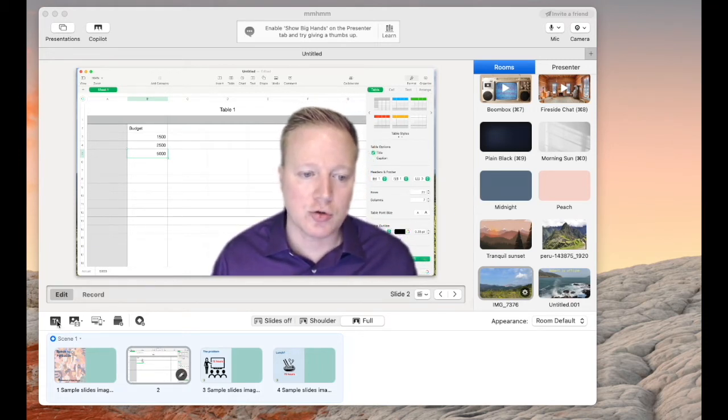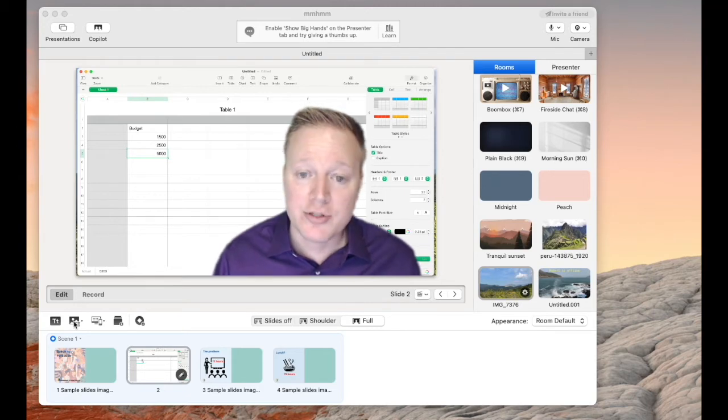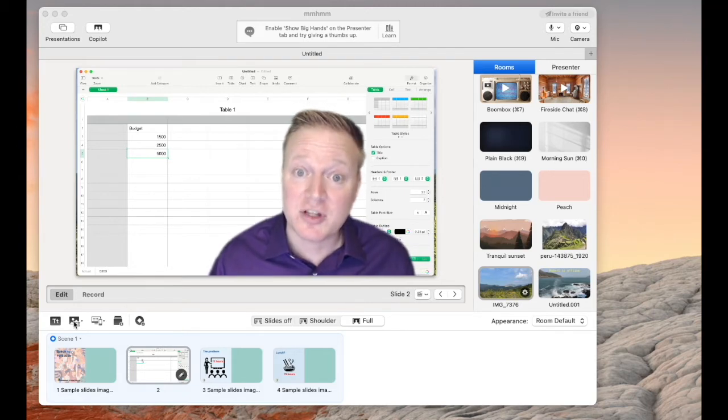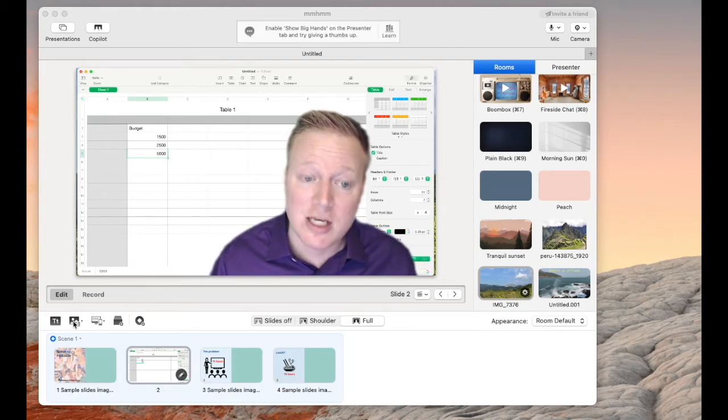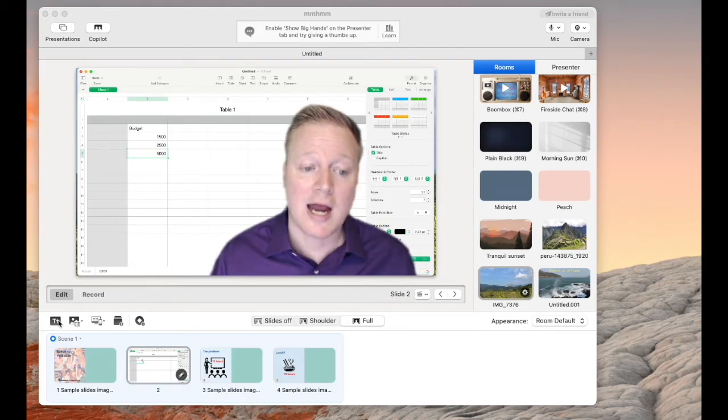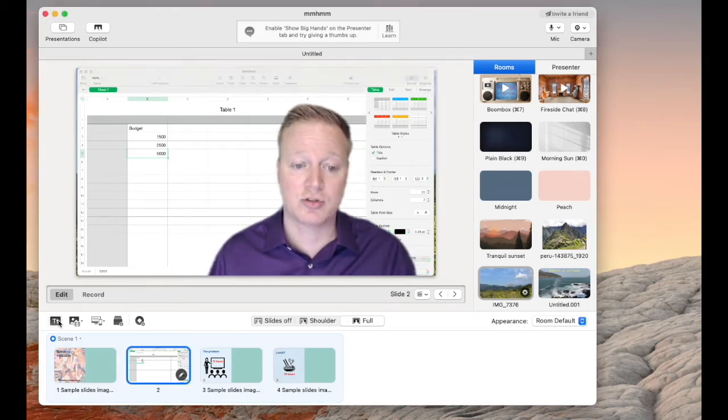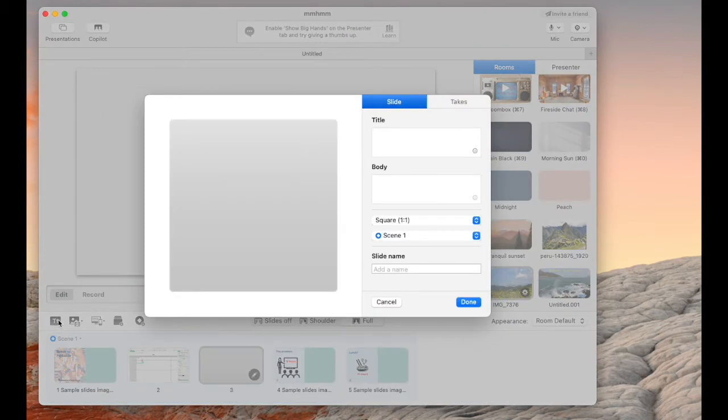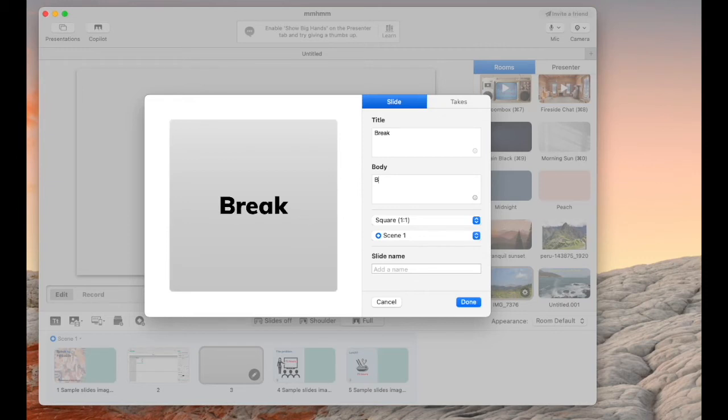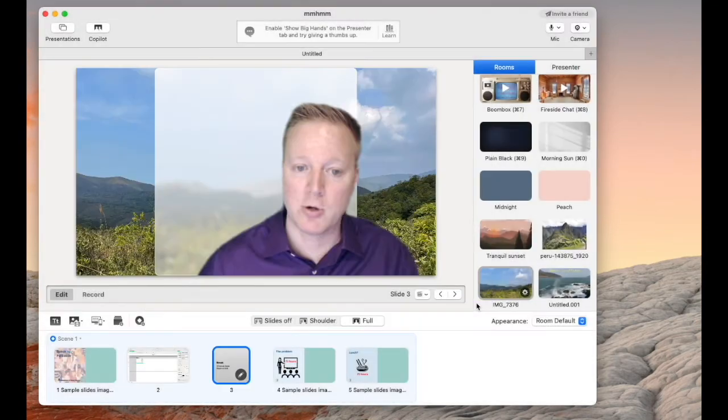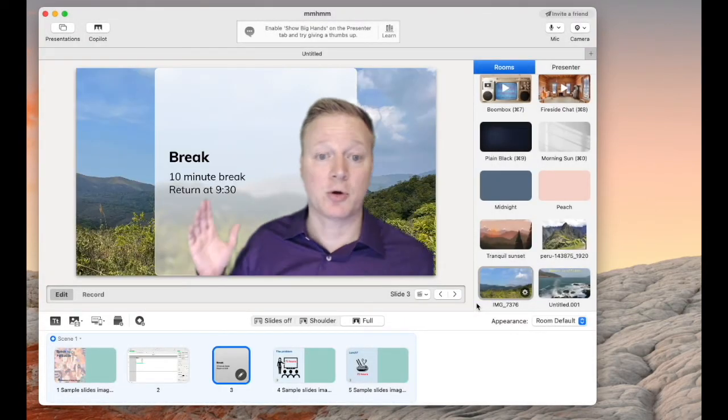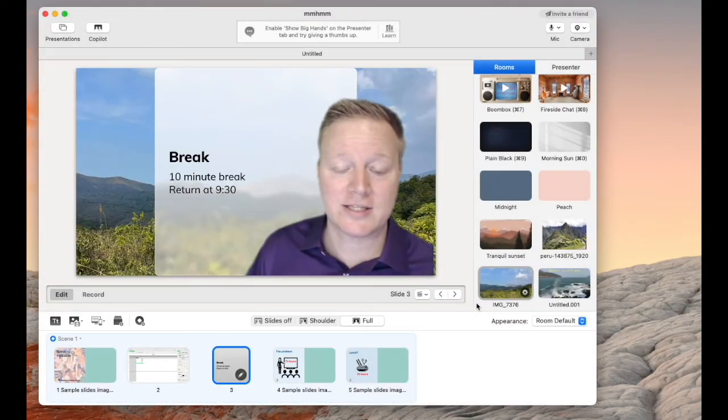And I can also choose to upload other types of GIFs, other types of videos. I can choose to add text boxes. So on the fly, let's say we need a break, 10-minute break, and I can say return at 930. And boom, that's going to be there any time.